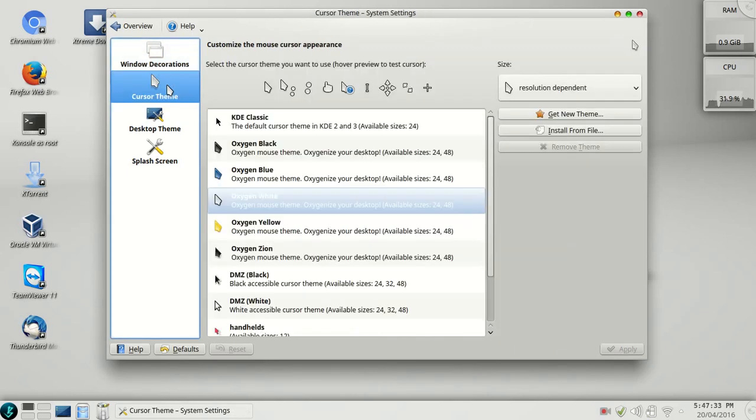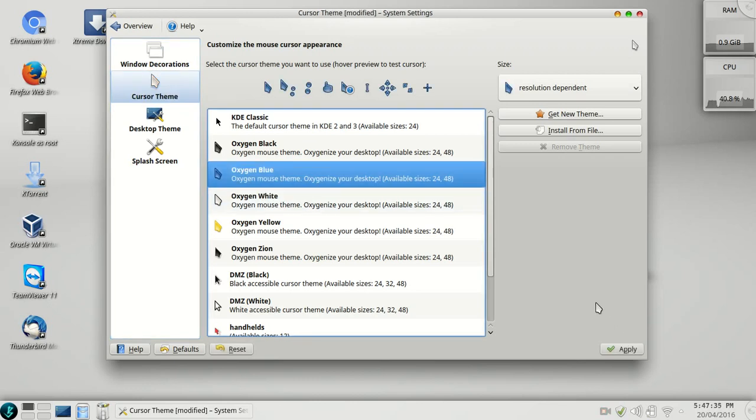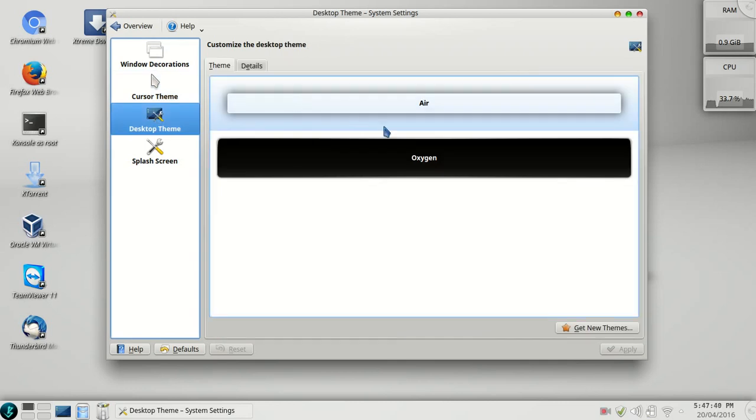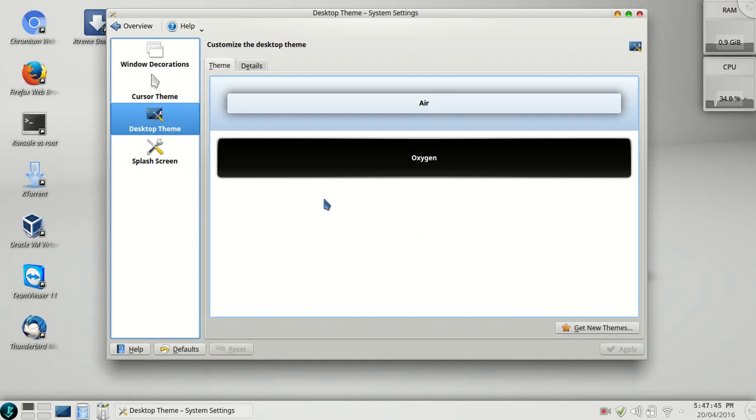Now I'm going to the cursor theme to change it. Go to the desktop theme. If you want to change it, you can change it or get new themes and click on apply.